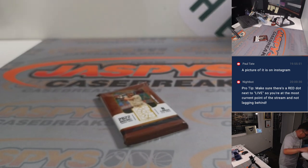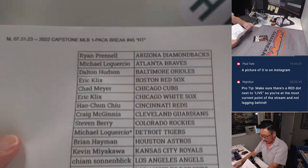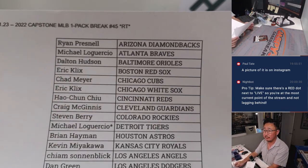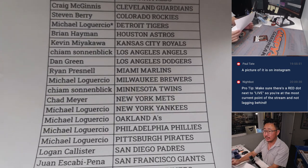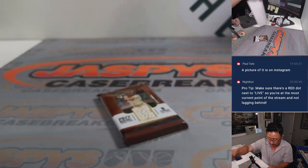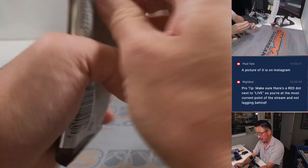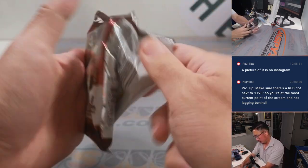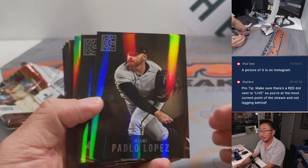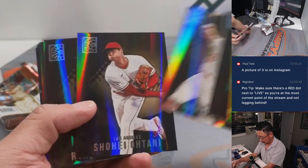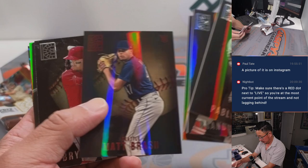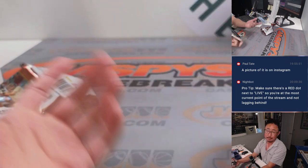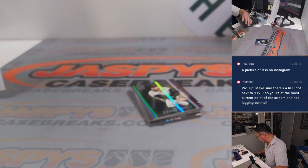All right. Once again, thanks to this group here for making it happen. Appreciate it. Let's see what we got in here. Nothing too crazy there.